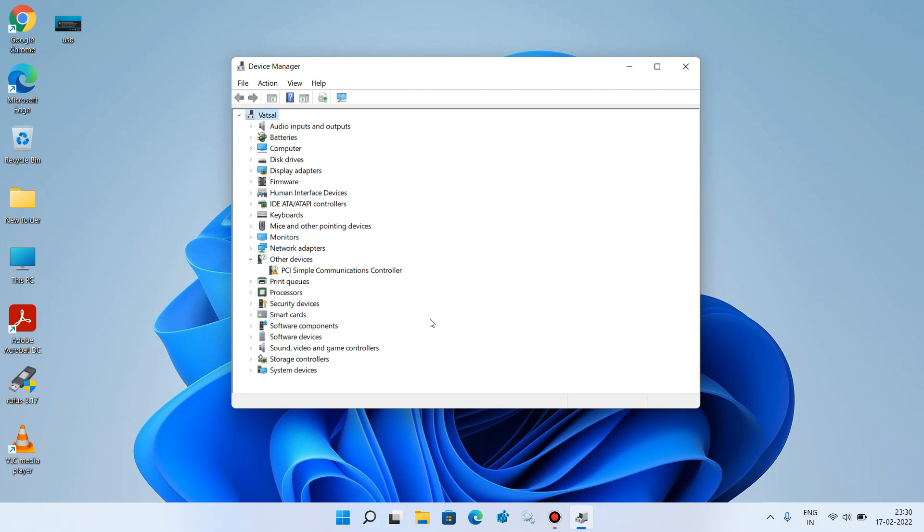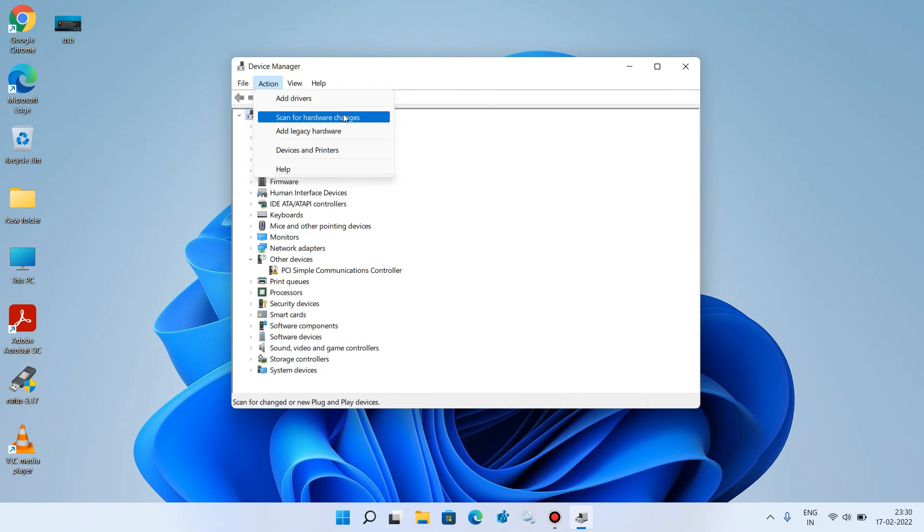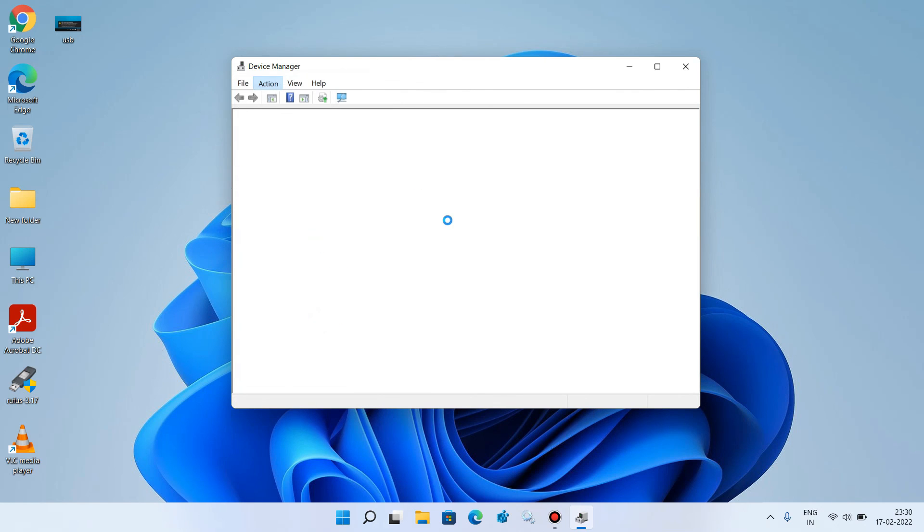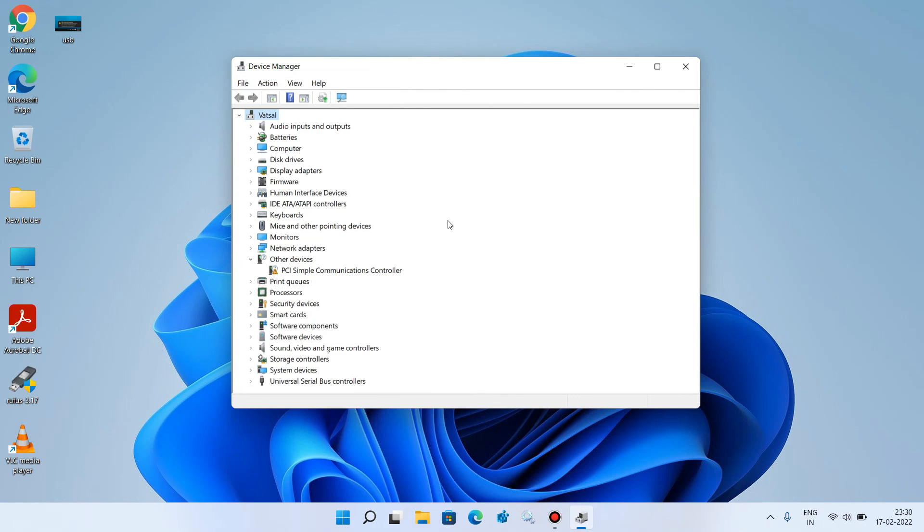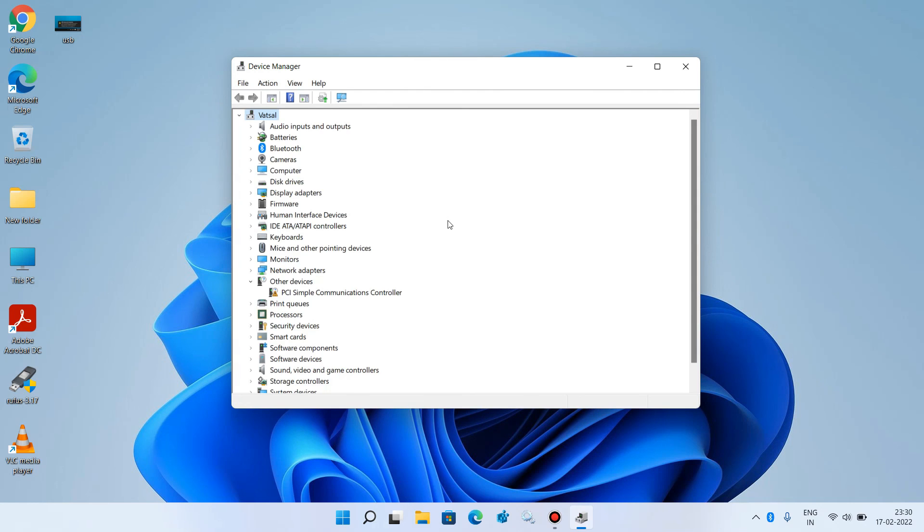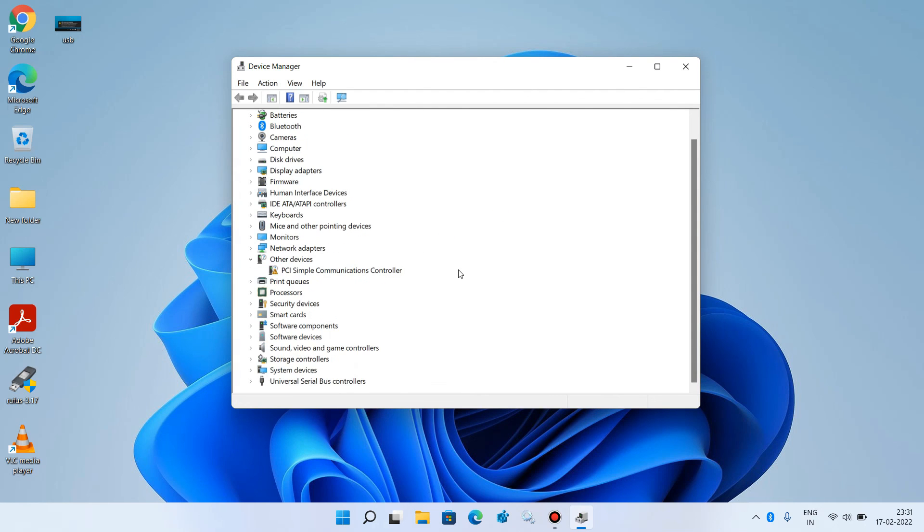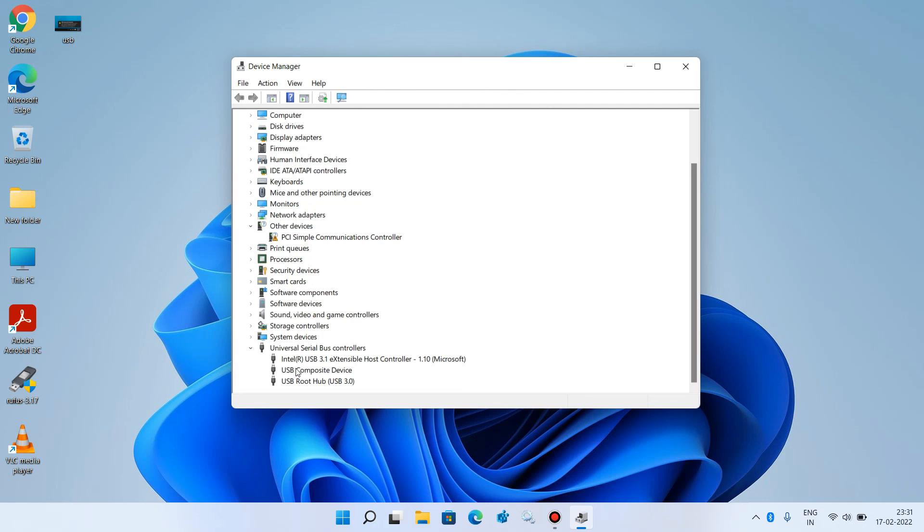After this, go to the top menu and click on action menu. Under action menu, click on scan for hardware changes option. It will reinstall it. You can see that it is now installed again.